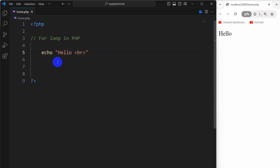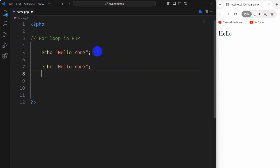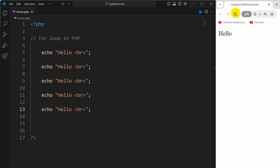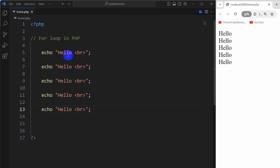To do that manually, I need to copy this and paste it five times. Let me give a segment here — copy this and paste it five times: one, two, three, four and five. If we now save and refresh, there you go — we have hello printed five times.